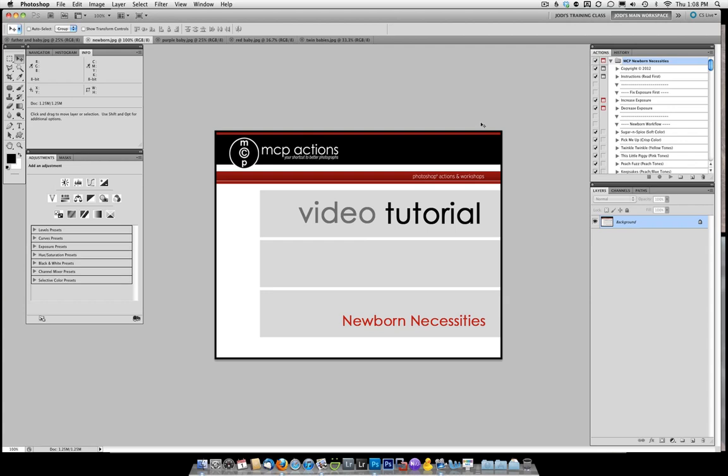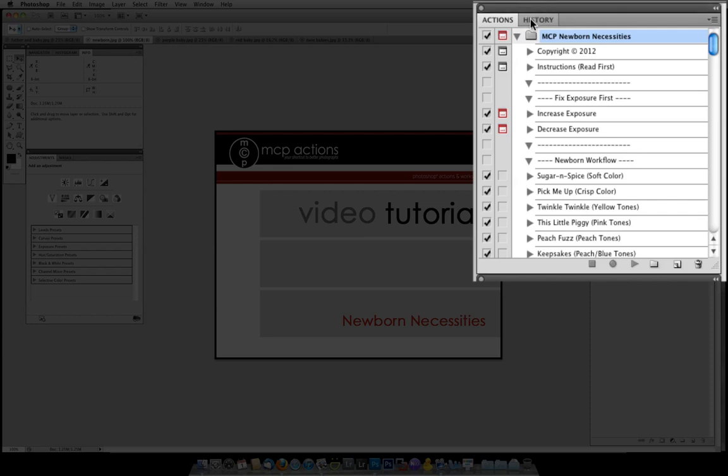Newborn Necessities may be used on subjects of all ages, but it was designed especially for editing babies and newborns. We organize the action set in sections based on our recommended workflow. While we feel the structure of the set will yield you the most professional results, you may edit in your preferred order and you do not need to use an action from every section. Let's go ahead and take a look at the action set.